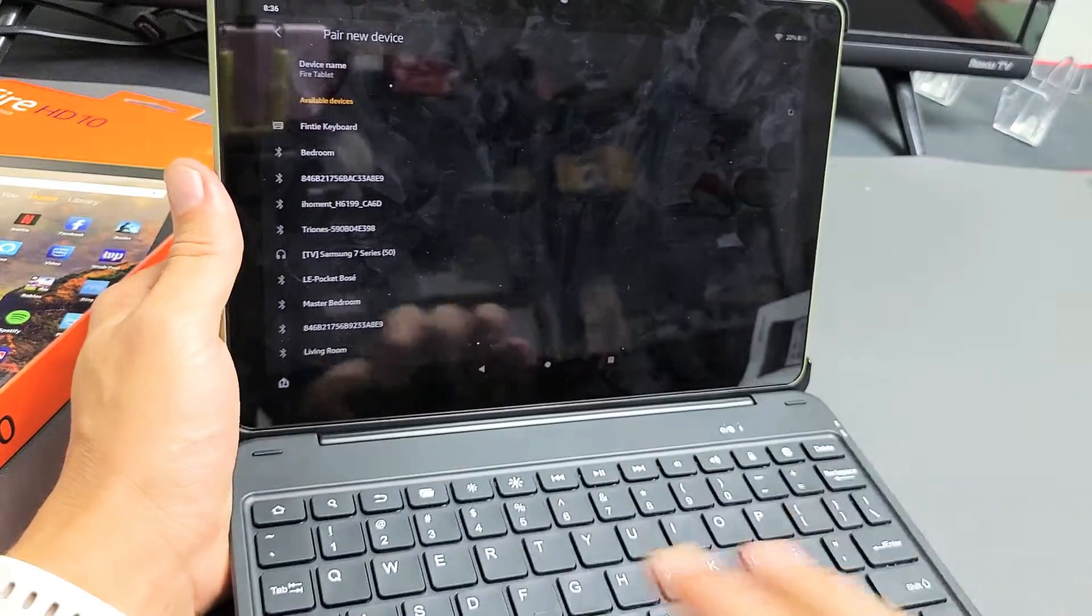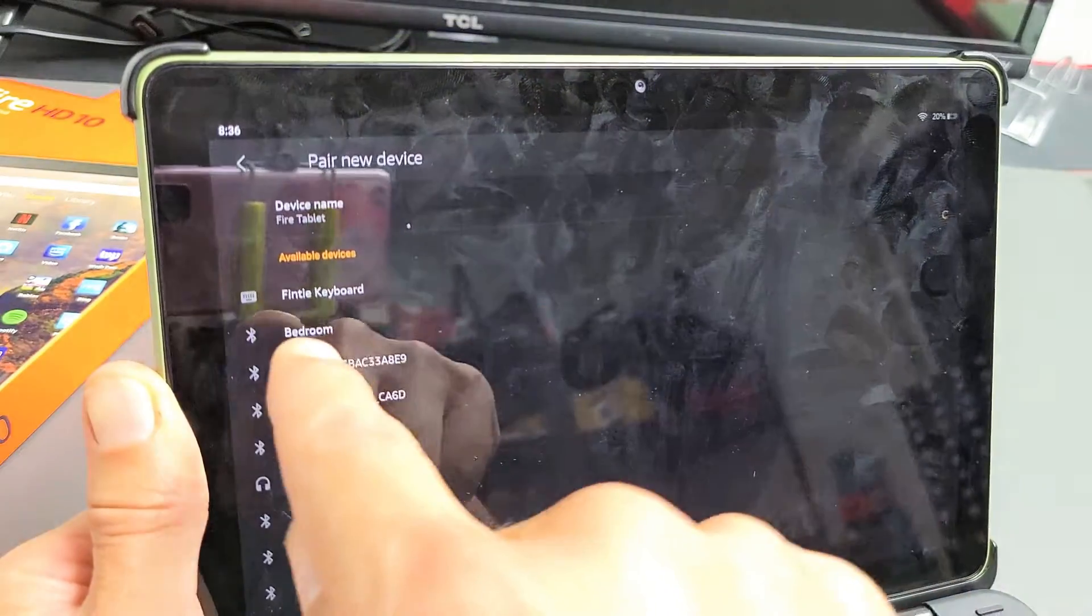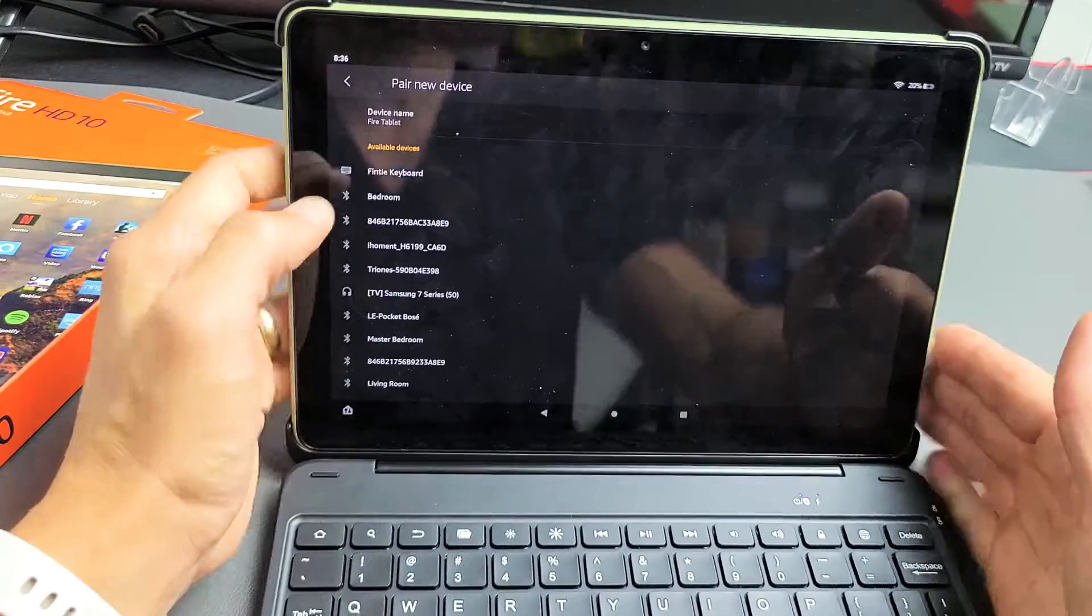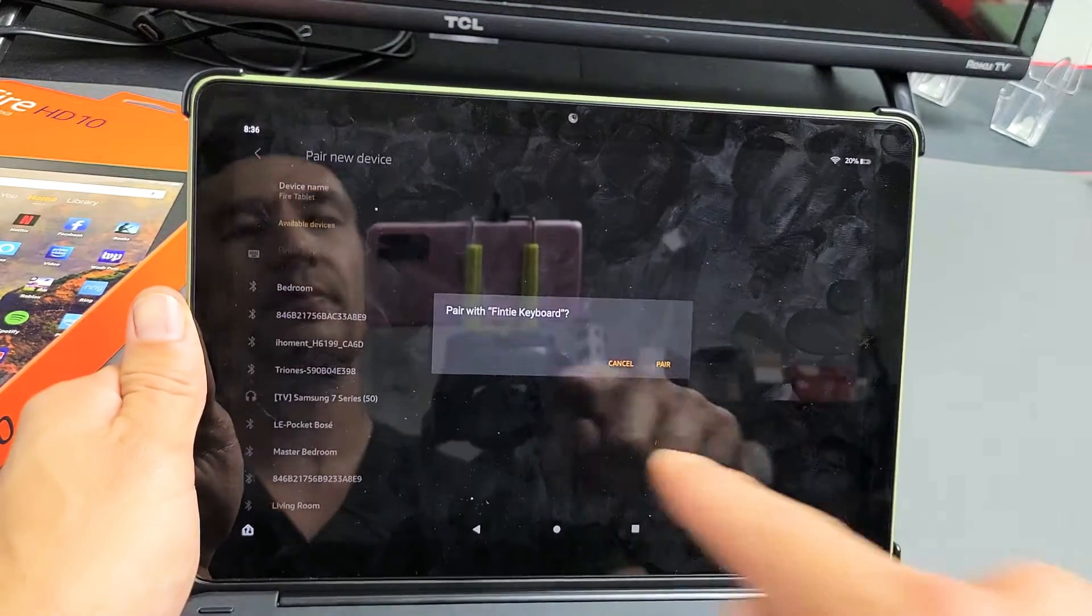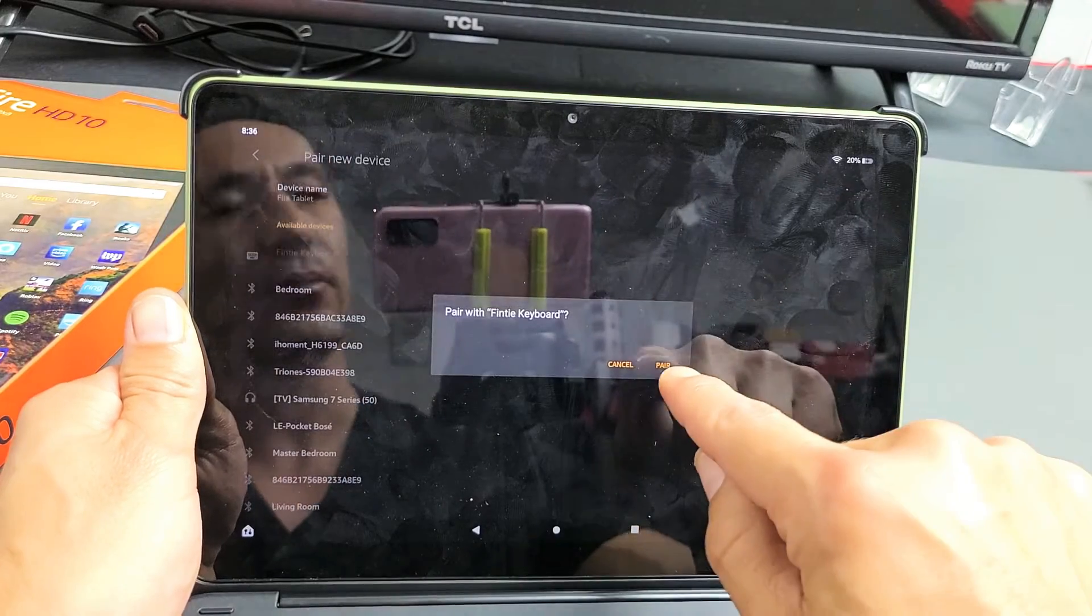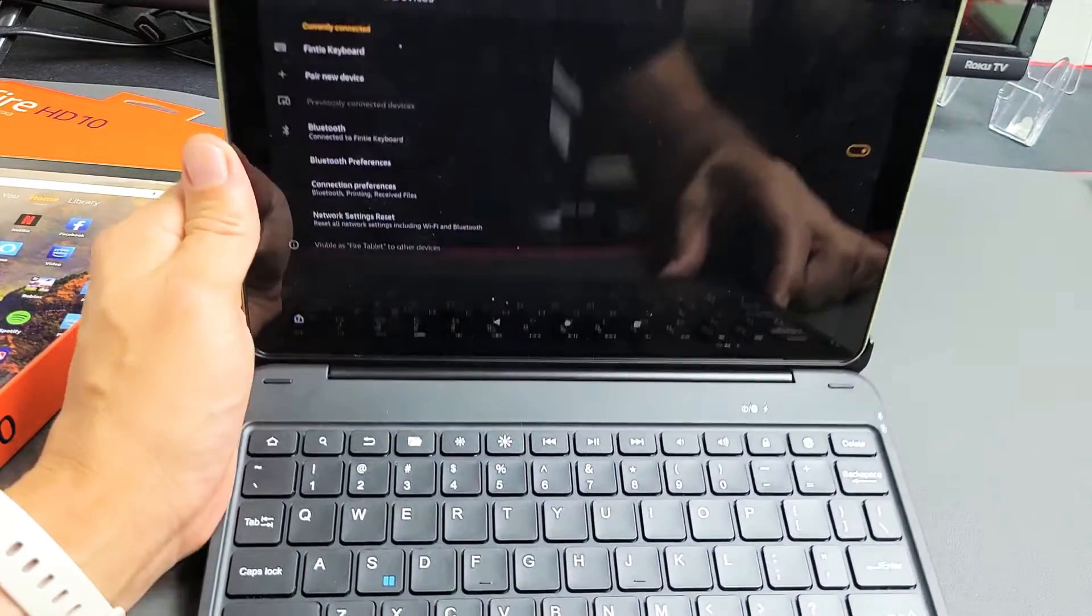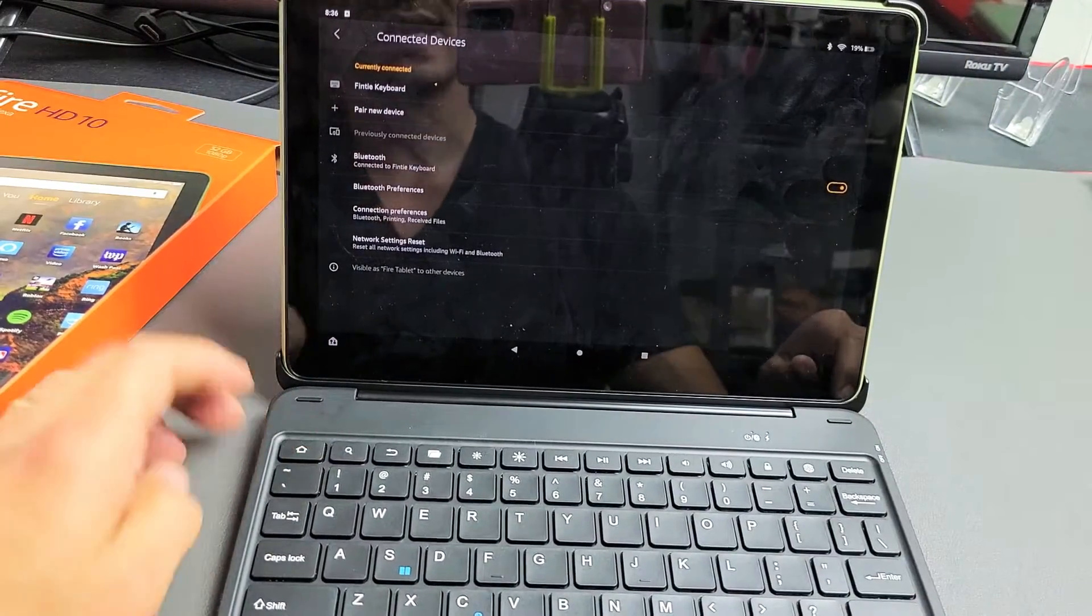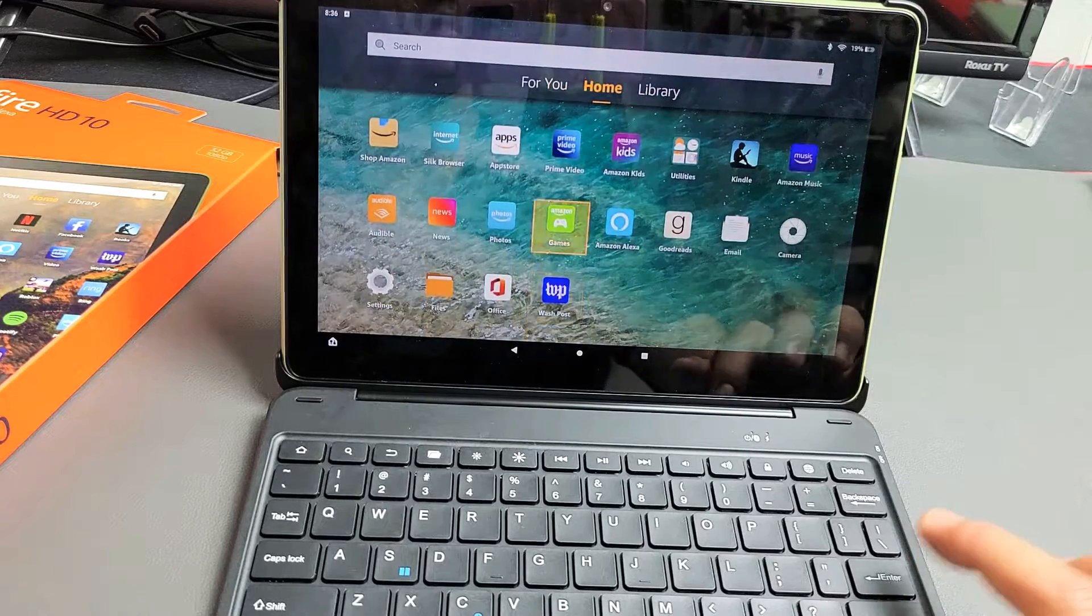The keyboard that comes with it is called the Thingtie Keyboard. You can buy it separately as well. Now I'm just going to tap on Thingtie Keyboard right here. It says Pair with Thingtie Keyboard. I'm going to tap on Pair right here. Just like that. And voila! We should be connected.